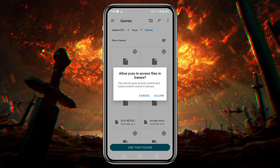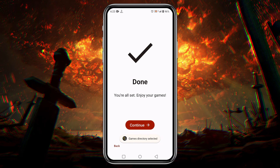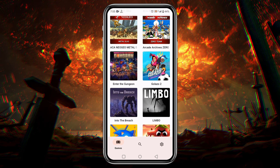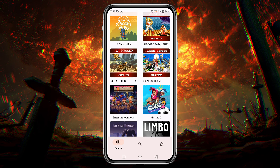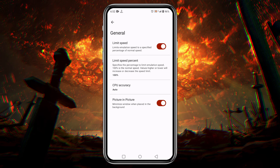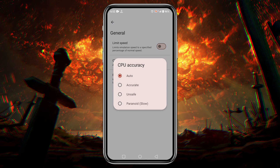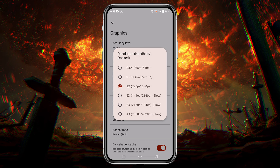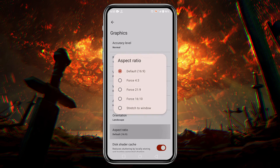Tap on 'Use This Folder' at the bottom of the page — this allows Yuzu to have access to the folder. The system has already set the primary configuration, so click the 'Continue' button. Here is our game list. Before playing any games, let's configure the settings — click on the game icon at the bottom right corner, then click on 'Advanced Settings'. Open the general option: I suggest you turn off the limit speed option. Leave CPU accuracy at auto, or you can try accurate. Open the system option — if your device is not powerful enough, disable talk to mute.